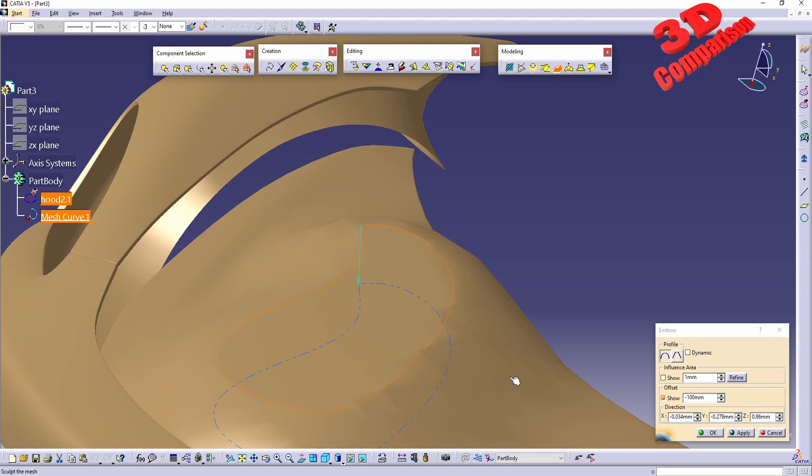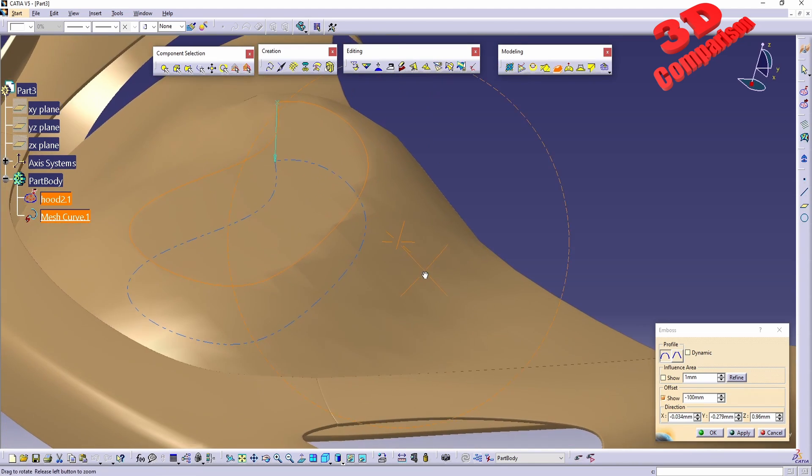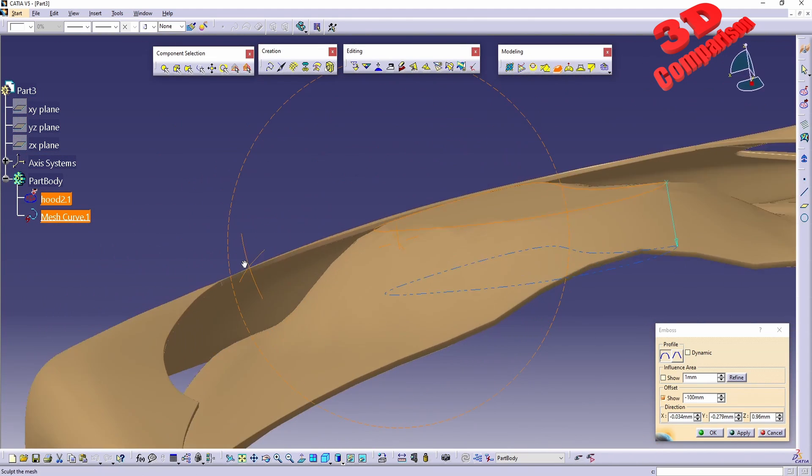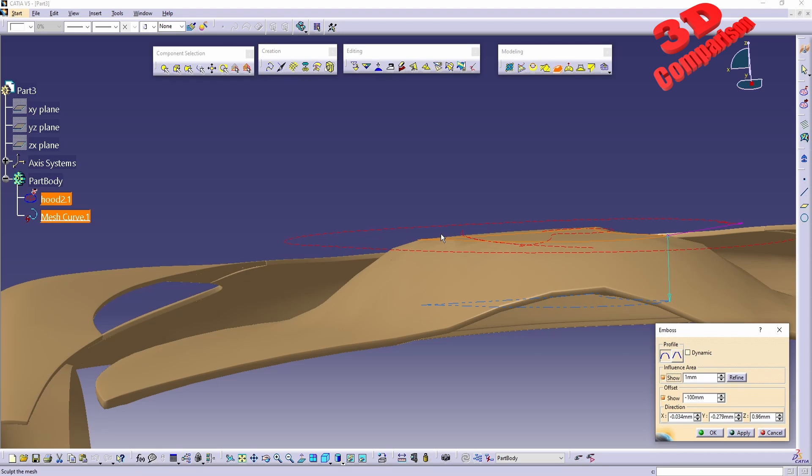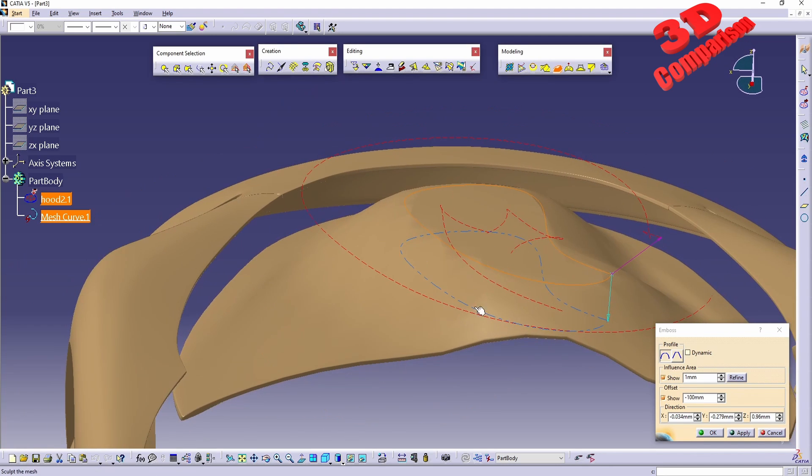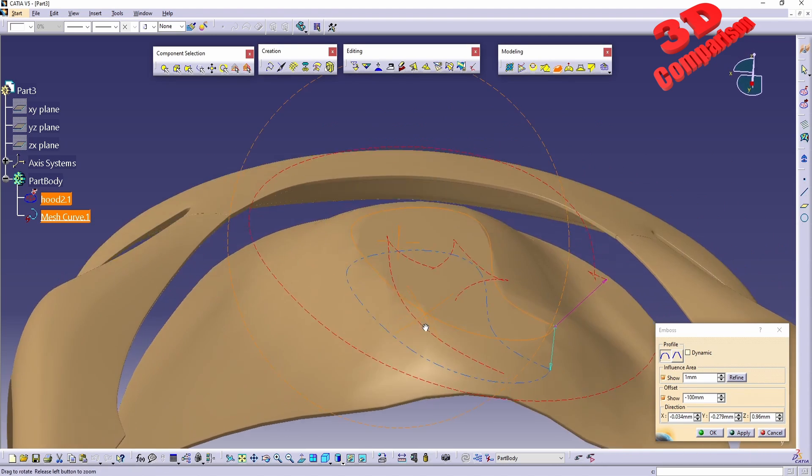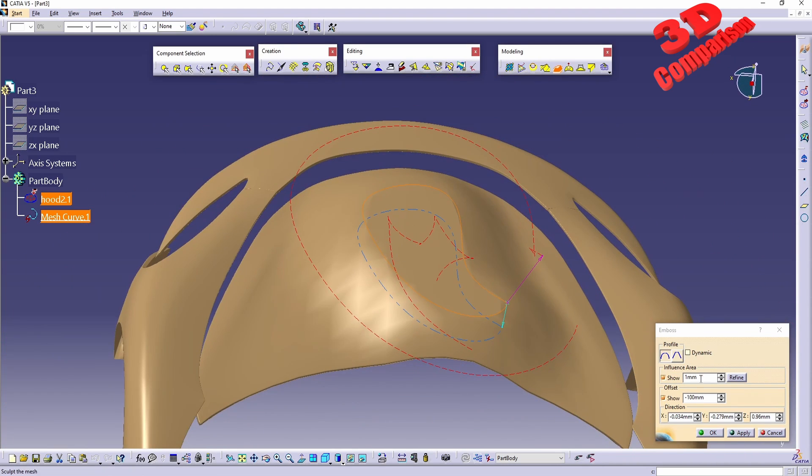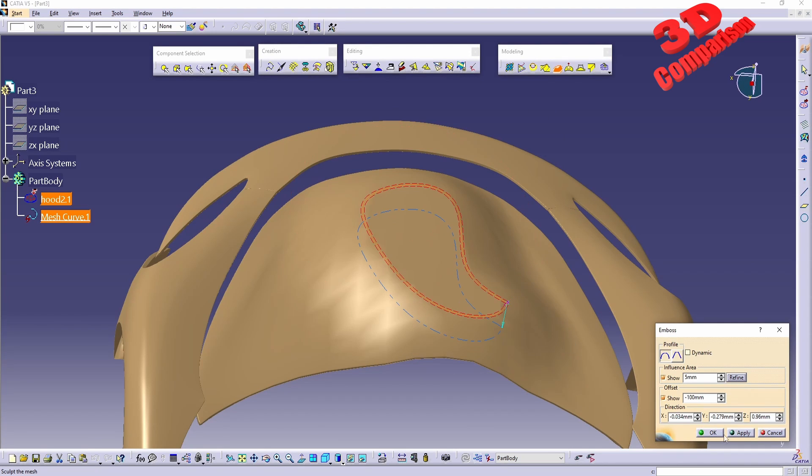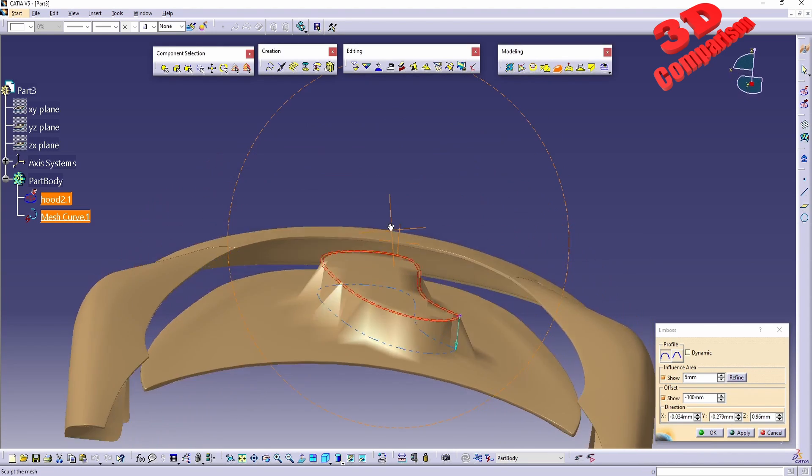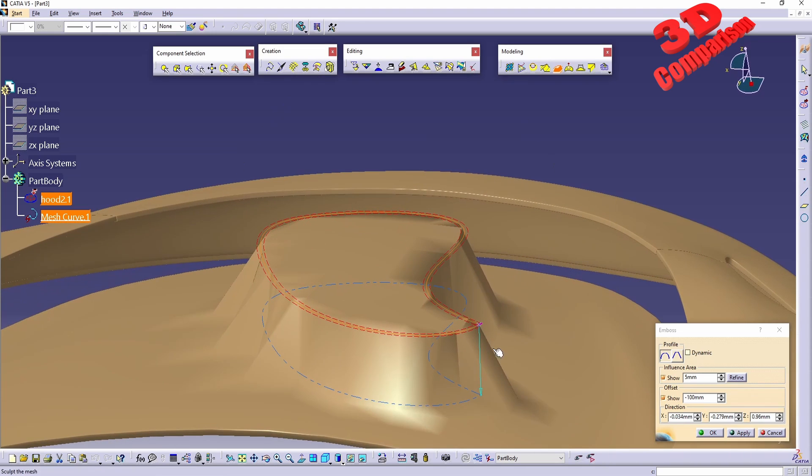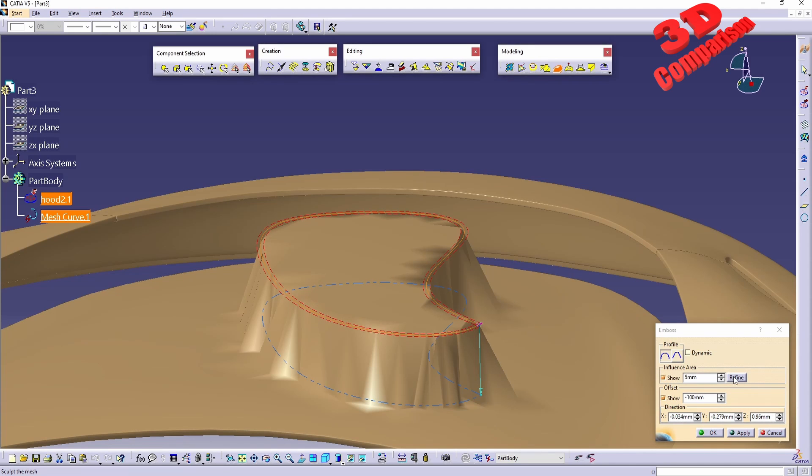We can also increase the influence area. Again, this is bugged with one, as we can see, because if I type in five, we see how that influence area will be a lot smaller. But now we're also going to have a much more coarse geometry over here. This is where we can start and do some refinement.